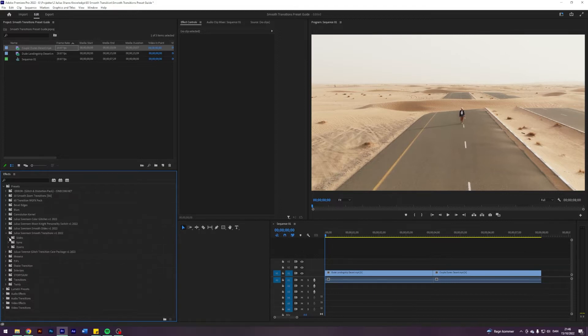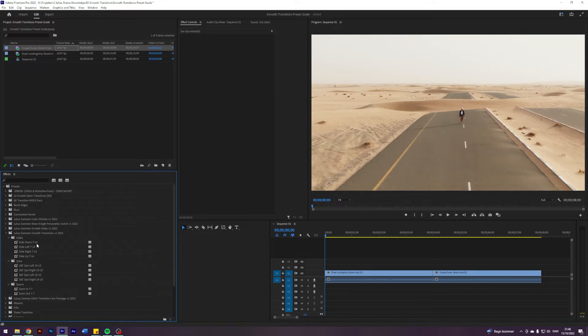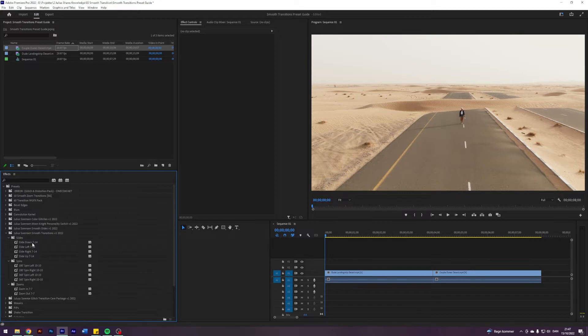Preset pack is divided into three subcategories. Those are slides, spins and zooms. The first part of the effect is what the transition does and the second part is how many frames it requires. All of these transitions work on adjustment layers. So if it says 714 that means you need an adjustment layer which is 7 frames before your cut and 14 frames after your cut. Let me show you.